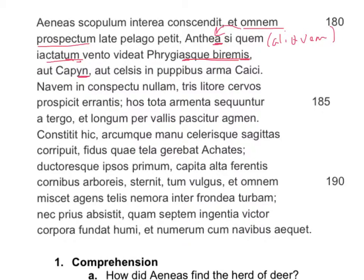But Virgil goes on to give us more things that are also direct objects of vidit. Virgias modifies biremes here, so apparently he wants to find Anthea and the virgias biremes. Or capim — another accusative. Or what else does he want to find? Arma — another accusative. Don't forget, we have a noun-adjective pair right here: kelces pupubus. And caici is simply a genitive noun modifying arma. So once again, Aeneas conscendit to the scopulum, Aeneas petit omnum prospectum on the palago, and Aeneas vidit Anthea who is iactatum by the wind — and he was looking also for virgias biremes, aut capim, aut arma. There were several things he was hoping to find.